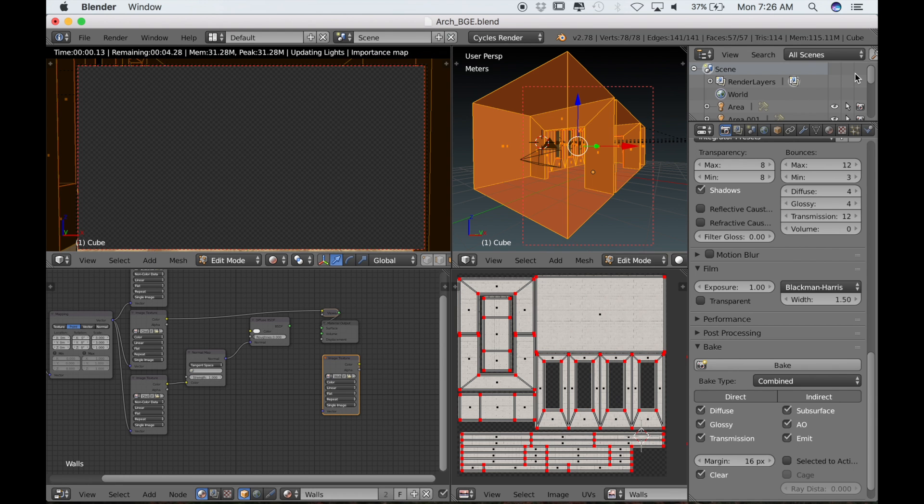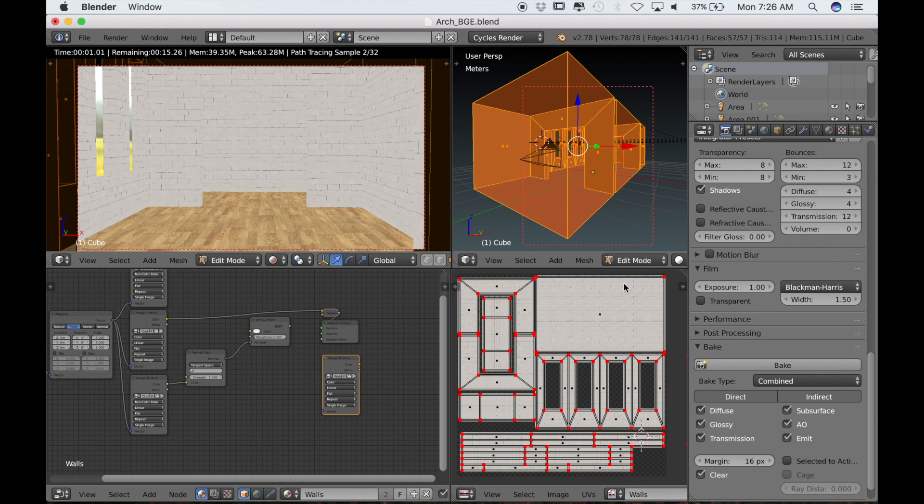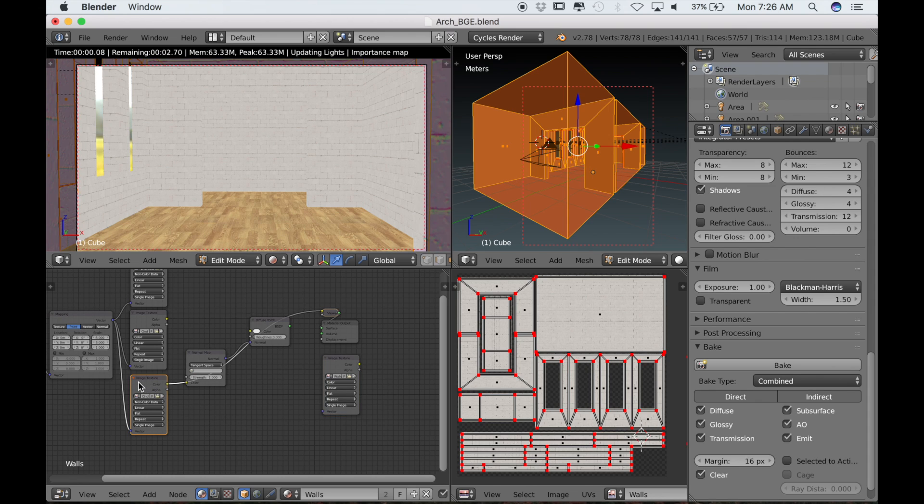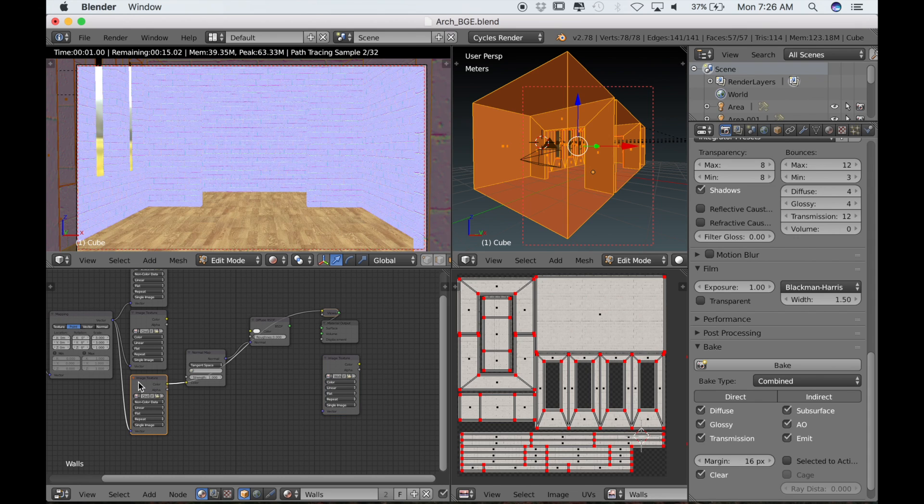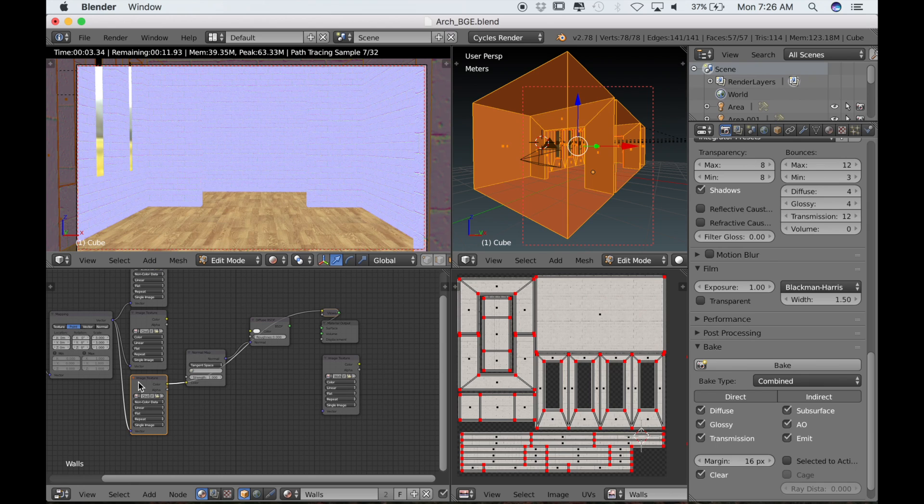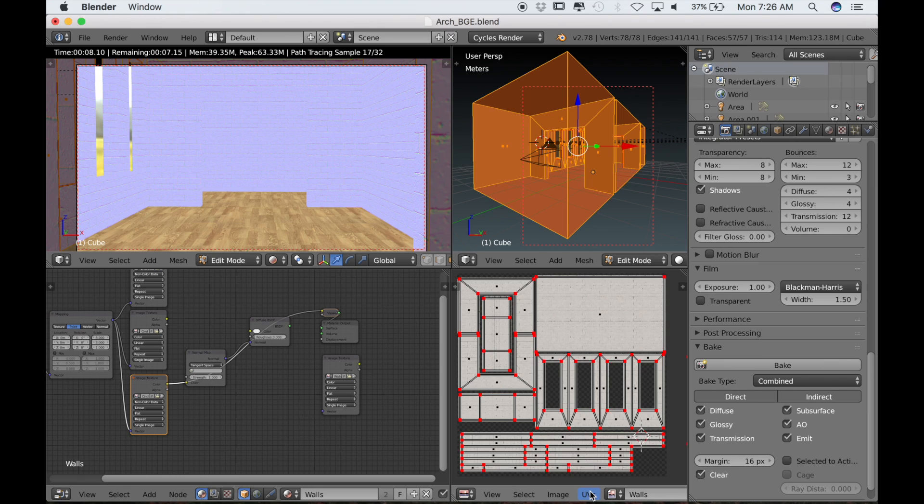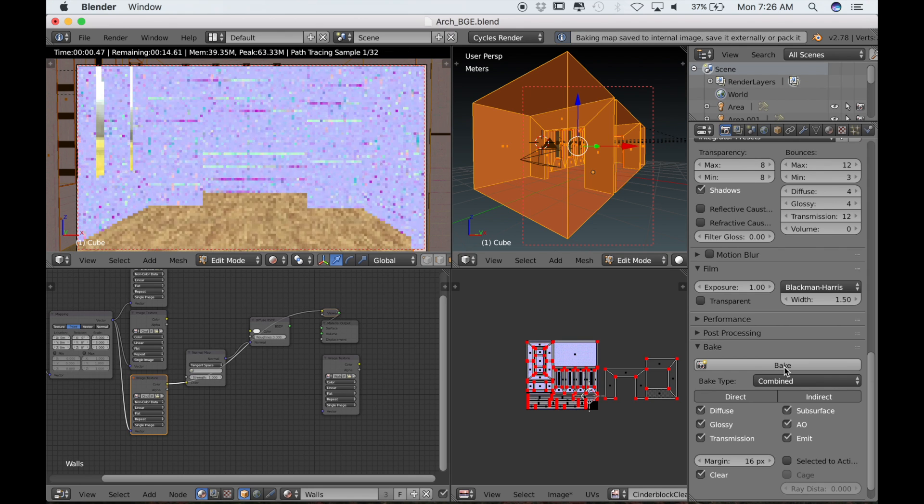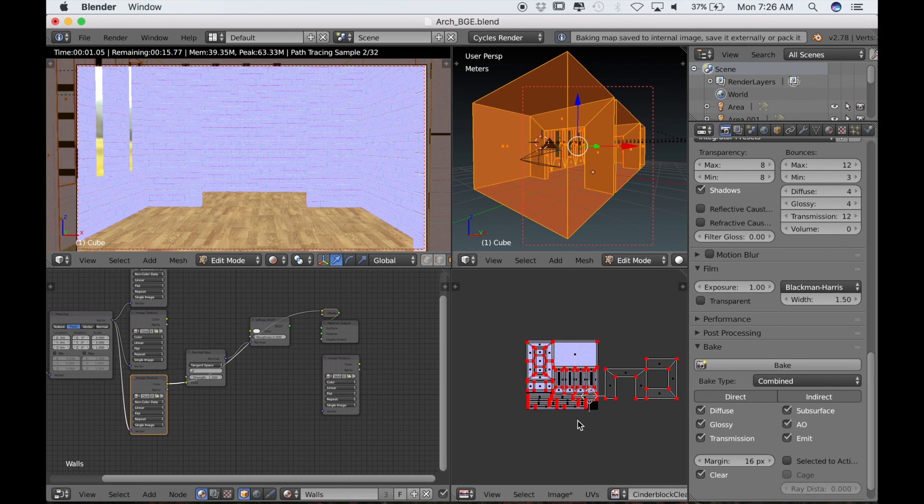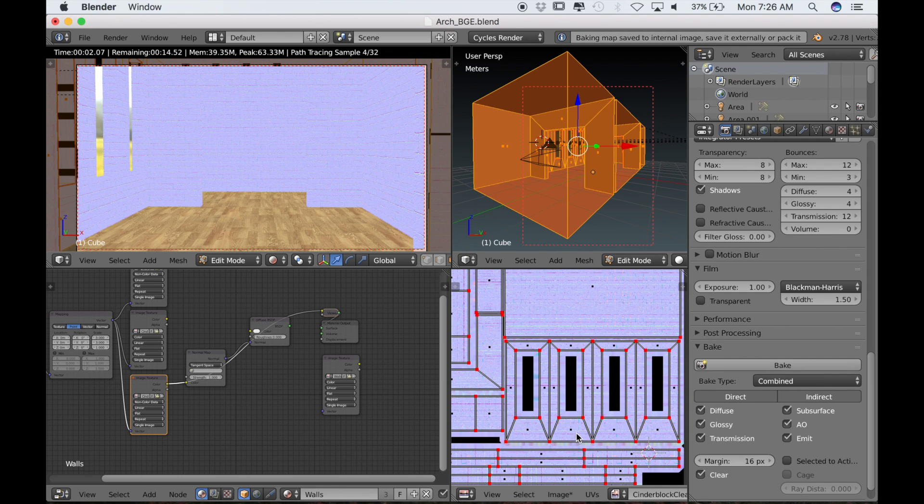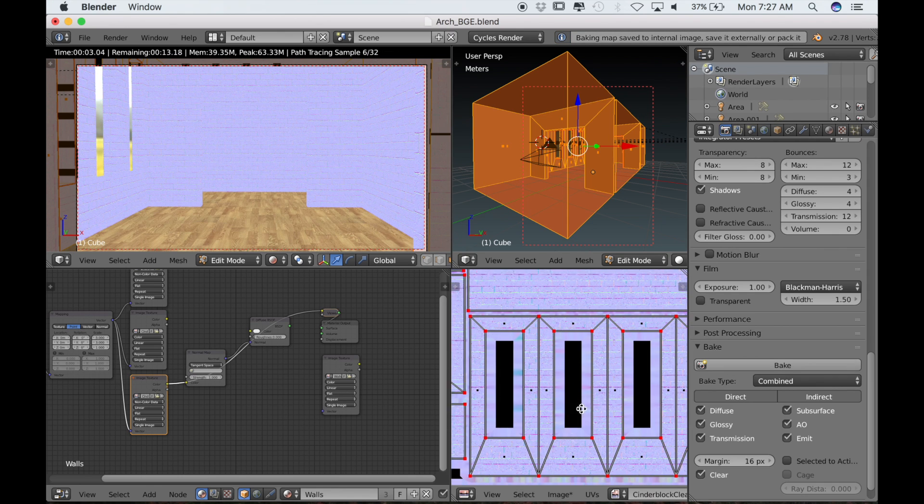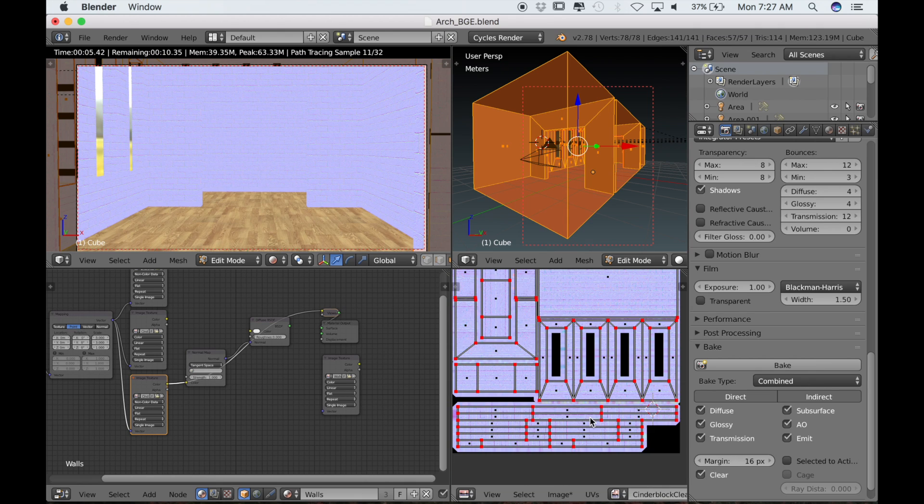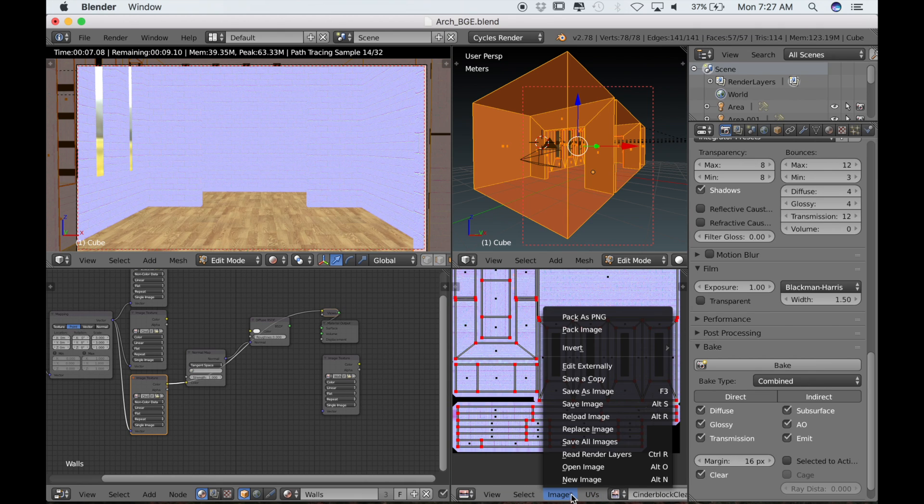Now that we've baked all of our diffuse textures, we can go ahead and bake the normal maps. If I control shift and left click on the normal map, it shows up in the rendered view. We've already saved this texture externally, so we can just bake over this. Now I'll just save this by going to image and save as image.